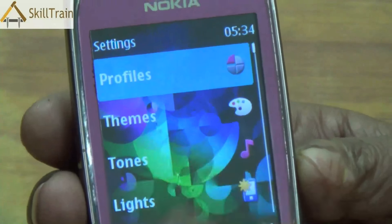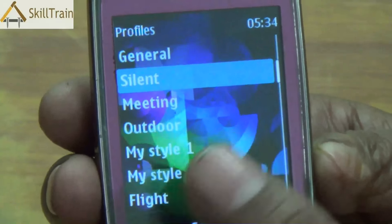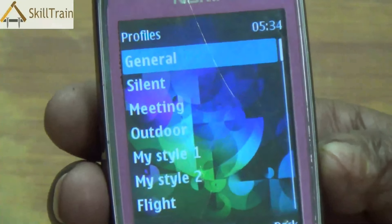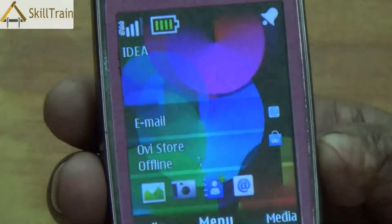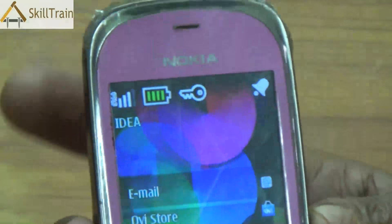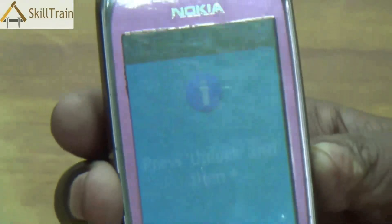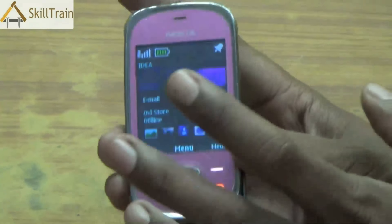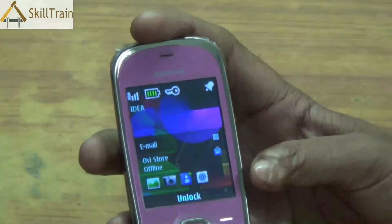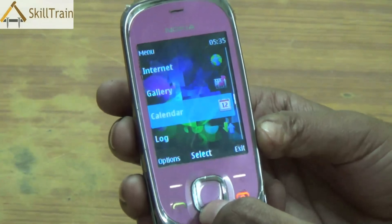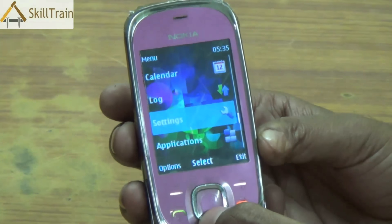The next option is settings, through which you can change a lot of the internal settings of the phone. The first one is the profile option. You can change different profiles — right now it's in silent mode. If you want to change it, you choose the necessary profile; for example, activating the general profile puts the phone in normal mode so it will play ringtones when somebody calls. These profiles are very important because depending on the situation — meetings, or loud areas where you need a louder ringtone — you can keep changing the profile as per your requirement.